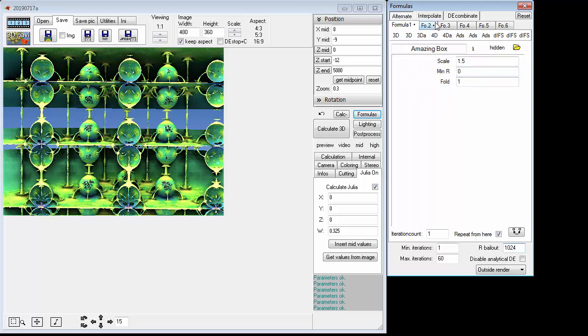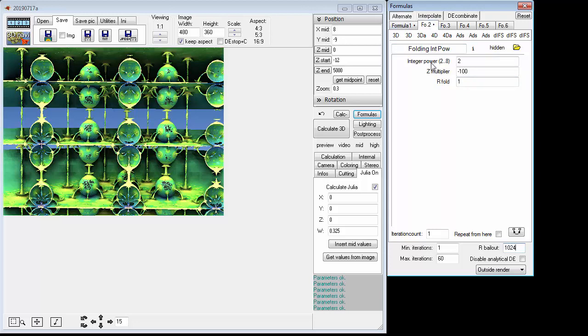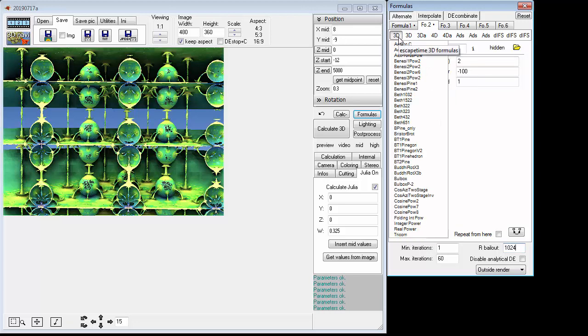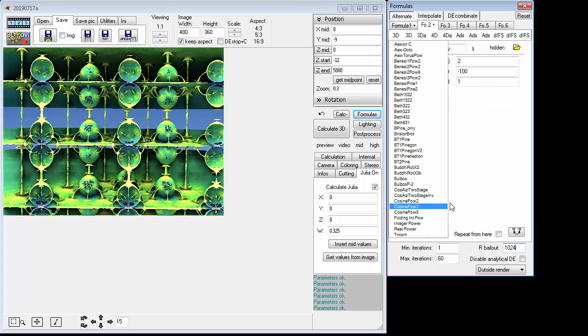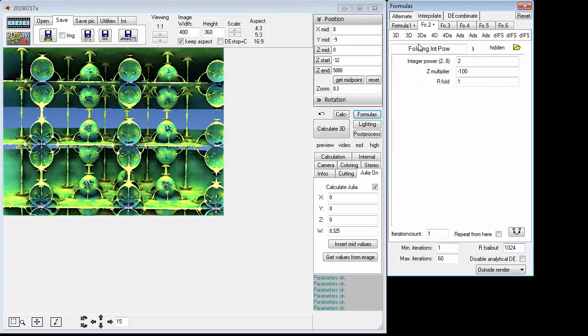Now Formula 2, here we're going to use Folding Integer Power and that is in this first column. You can slide down here and there it is, just click on that.